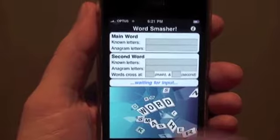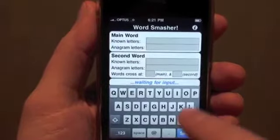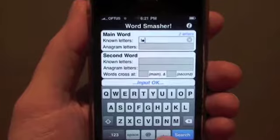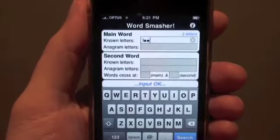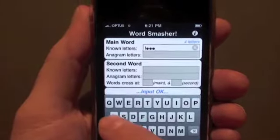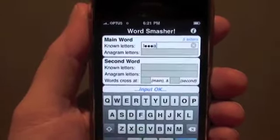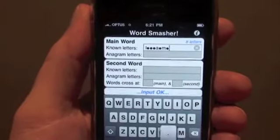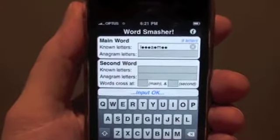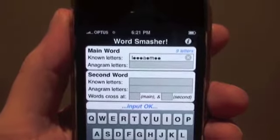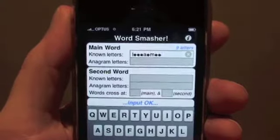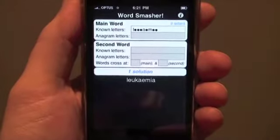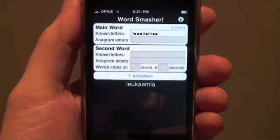Touch the main word known letters field and key in the known letters and the blanks. From our crossword we start with L, then three blanks, A, blank, M and two blanks. Now press search and Word Smasher will give you all the words that fit. In this case there's only one word, Leukaemia, and that fits with our clue.